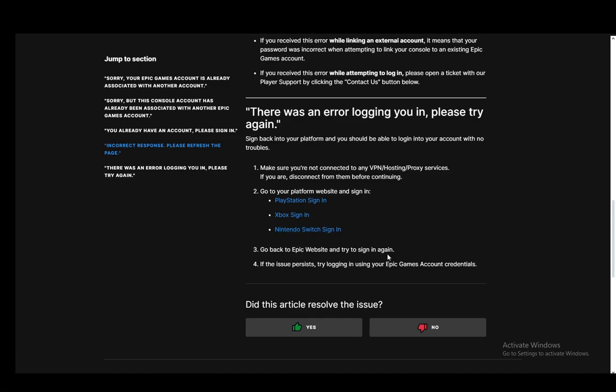And if the issue persists, again, try logging in using your Epic Games account credentials since for Epic Games accounts, this usually doesn't happen and you shouldn't have any problem.